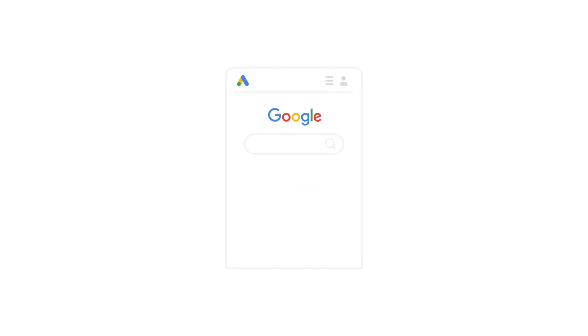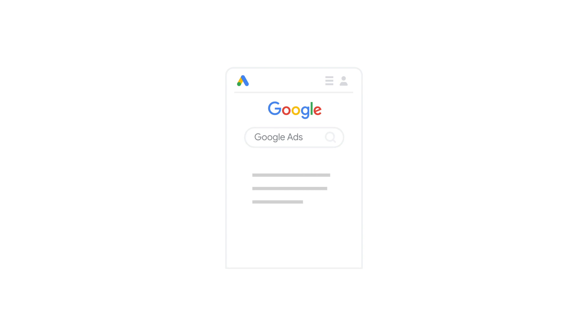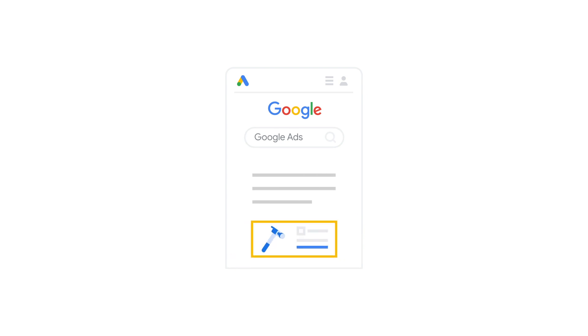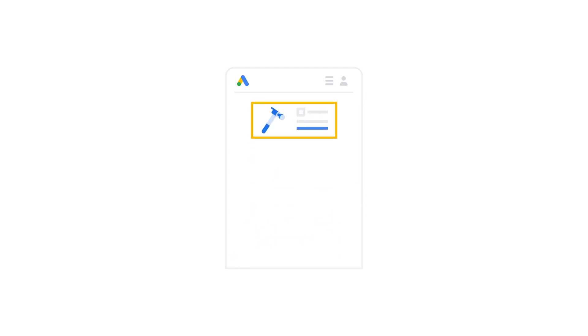If you want to see what your ad looks like to customers, simply type Google Ads into the Google search bar, and a preview of your ad will appear. From here, you'll also be able to see your ad's status, spend, clicks, and impressions.